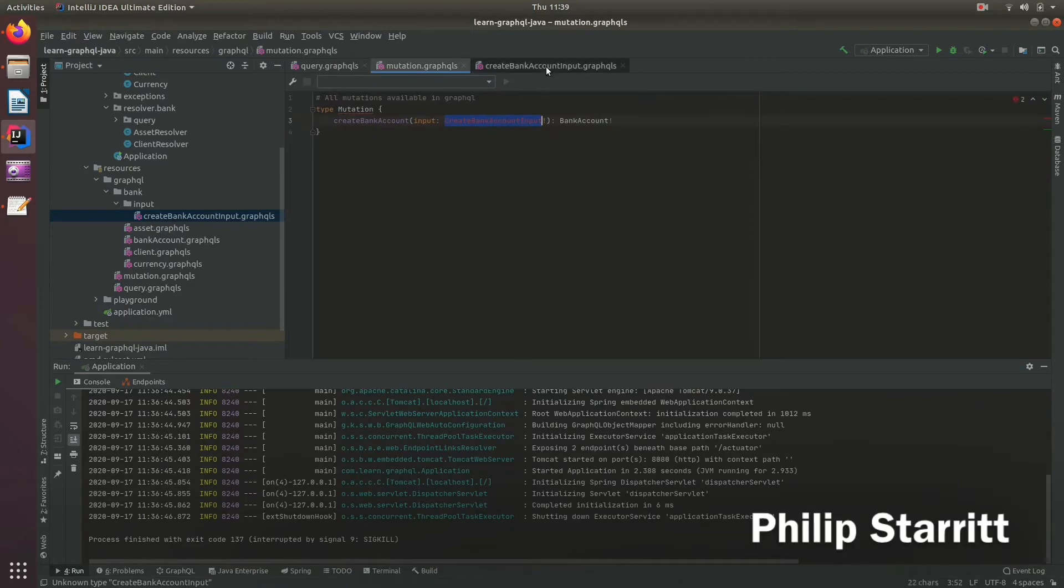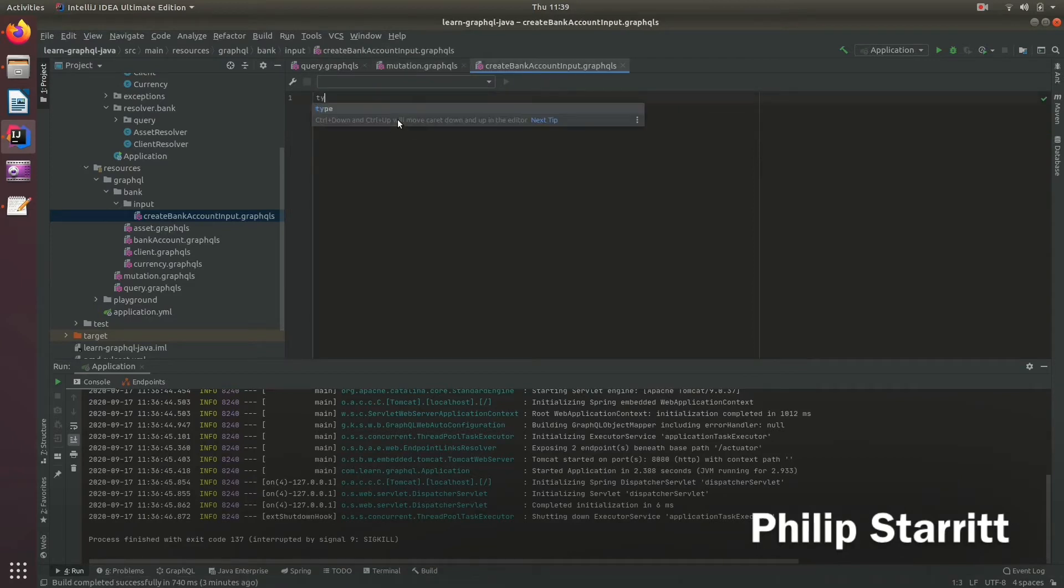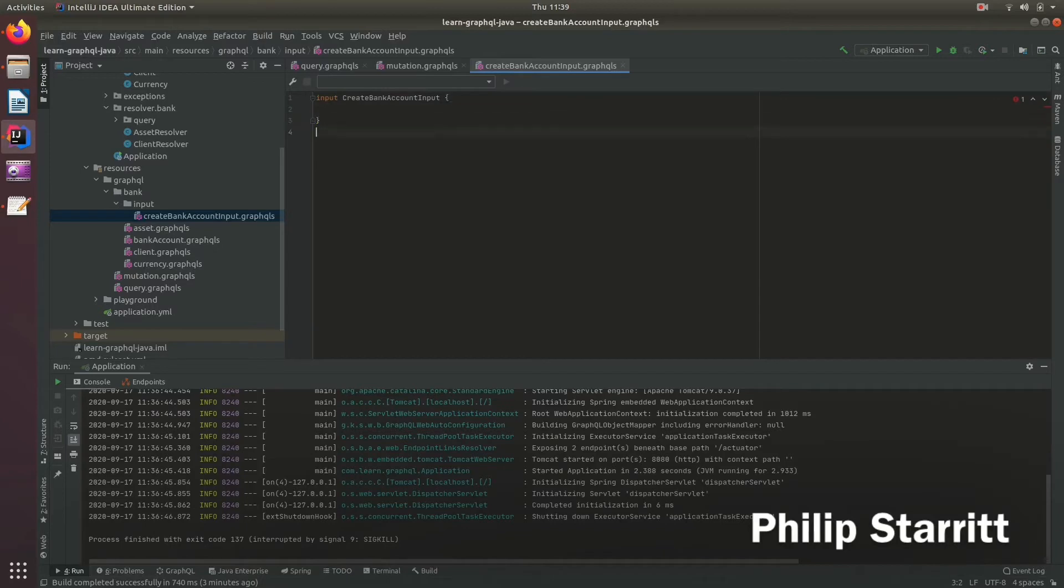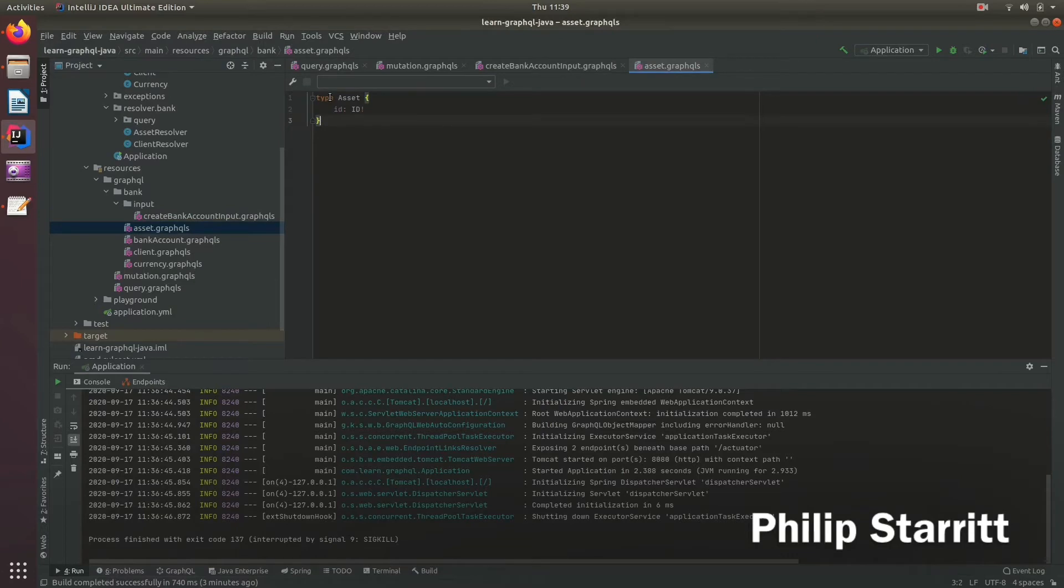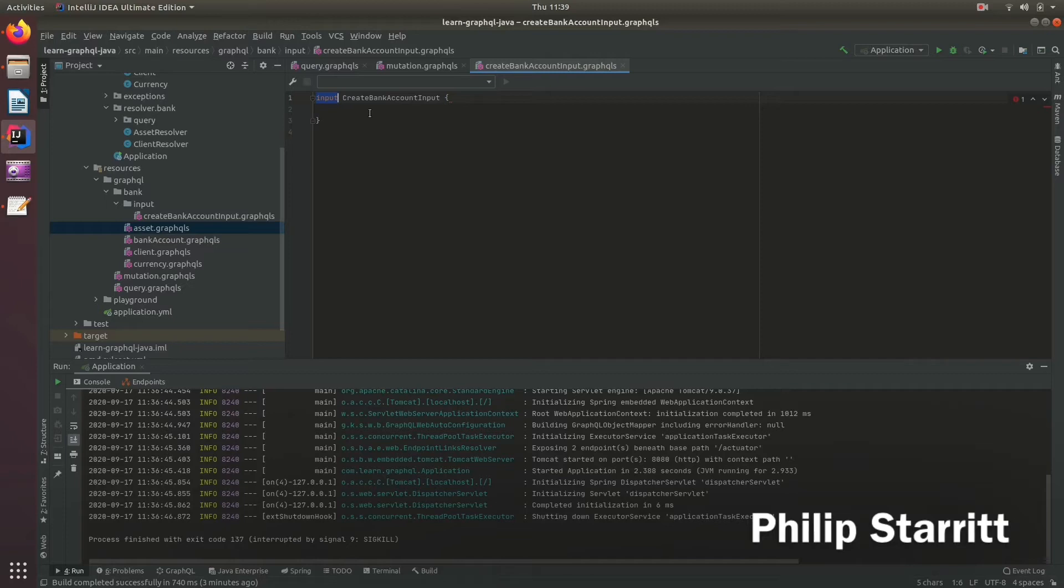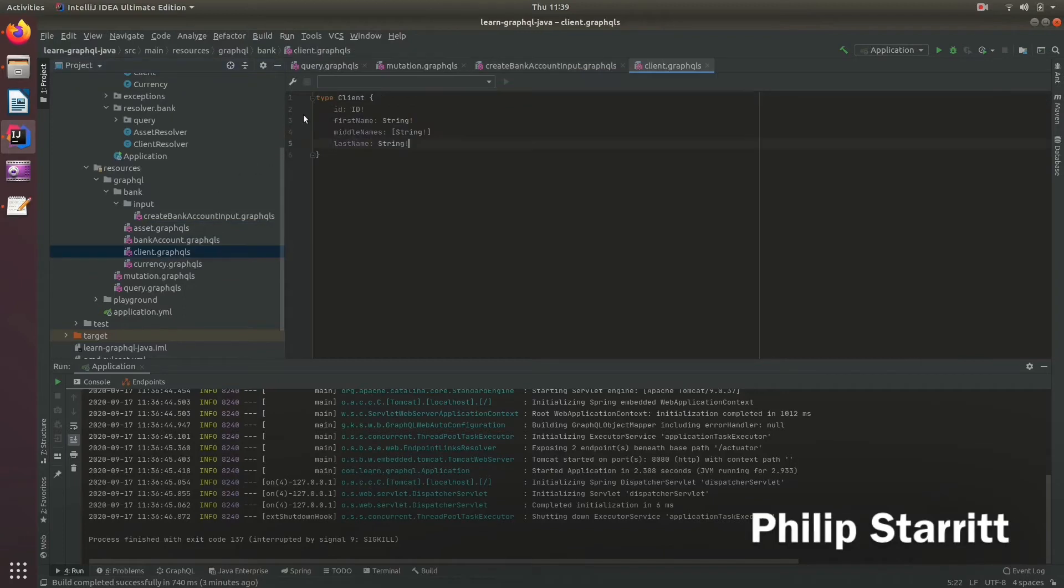And in here let's define an input type. Now this is different than most other types you've seen here, because these are types. This is an input. If you actually want to send something to the server, you must have it defined as an input type. You cannot send a type to the server, it must be input type.